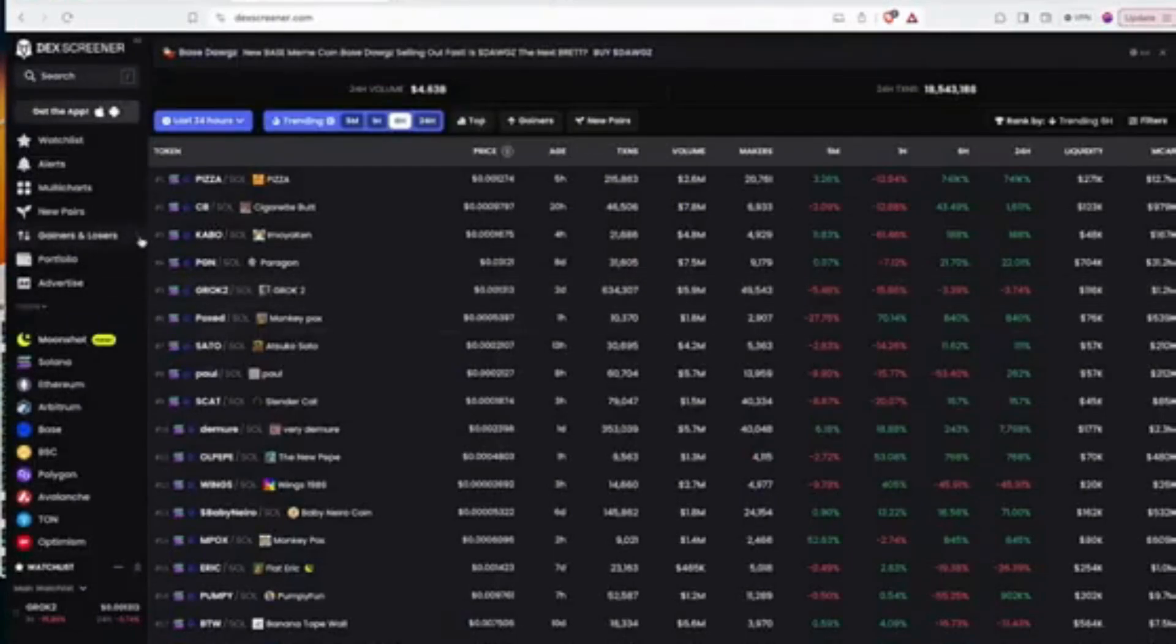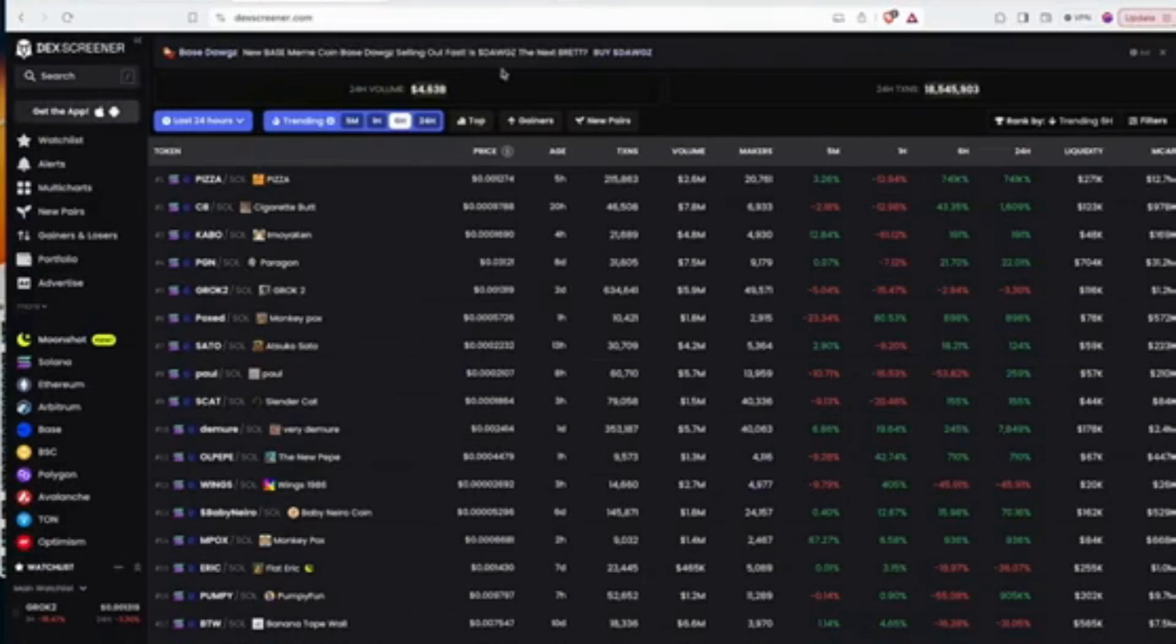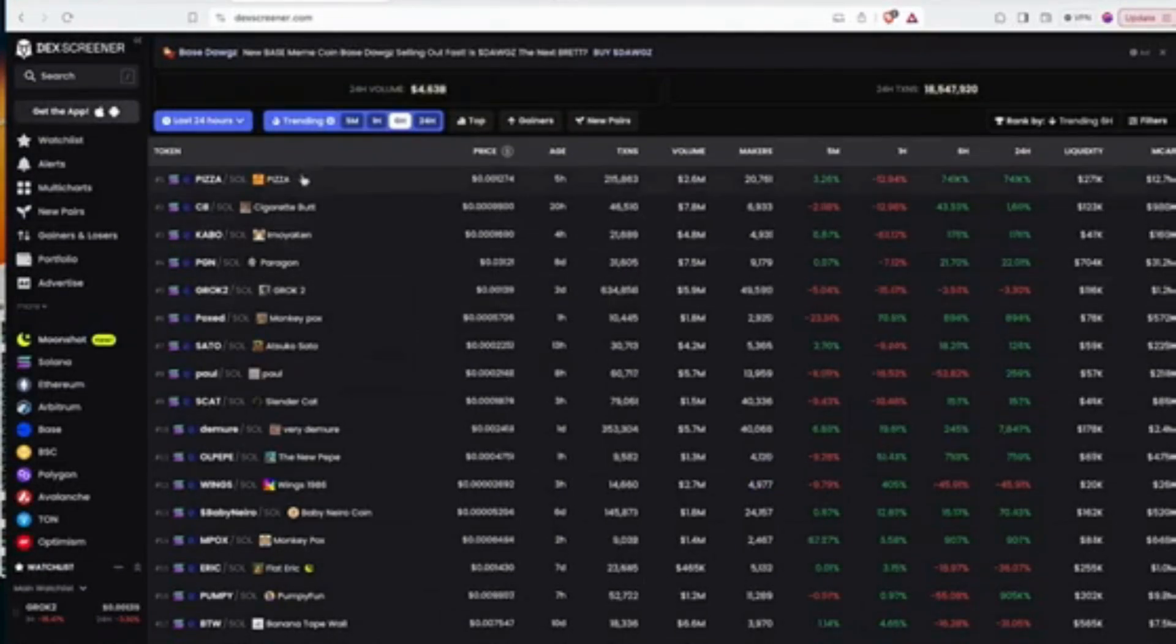Okay, this is Archie and in this video I want to show you how to use the Archie sniper bot which I built recently to help you snipe tokens that have migrated from Pump.fun to Raydium.